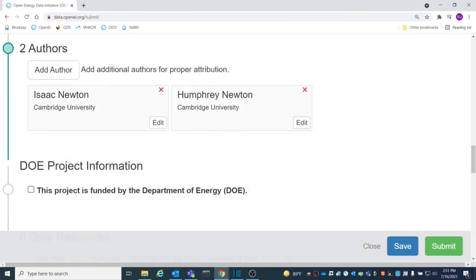An example of the Author section can be seen here. Two authors, including the contact person and a helpful research assistant, are included with their organizations.